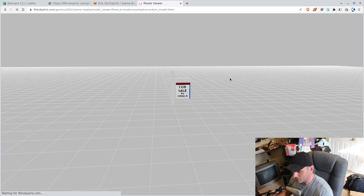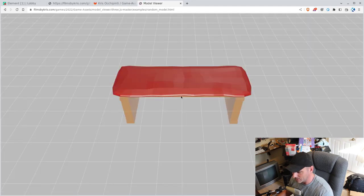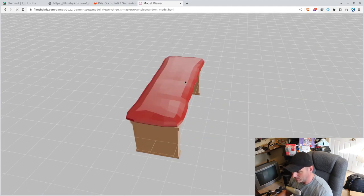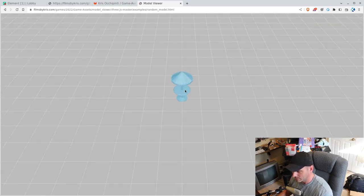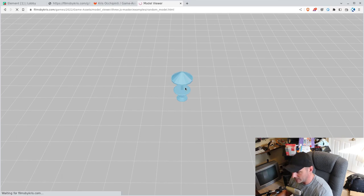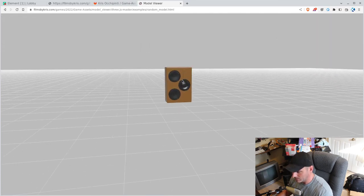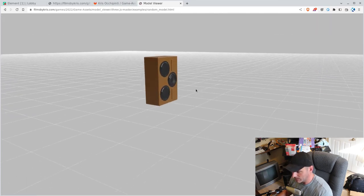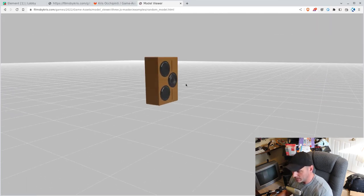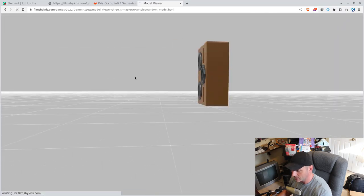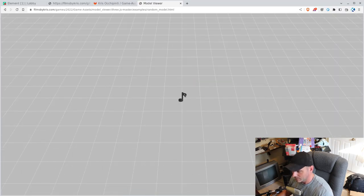A for-sale sign — you can put that outside a house in your game. A bench with a cushion. That ugly table again. Speakers — these look like the speakers in the location where my kids met for school last year. A music note. Okay, let's go into Blender for a moment.